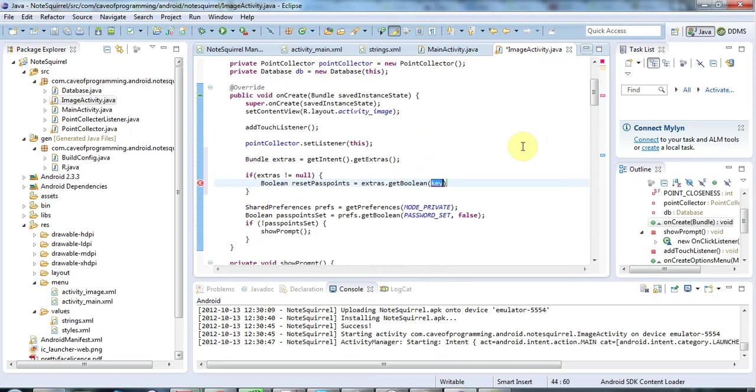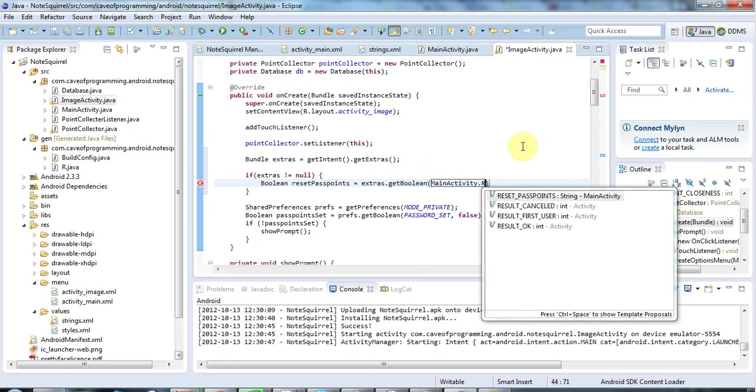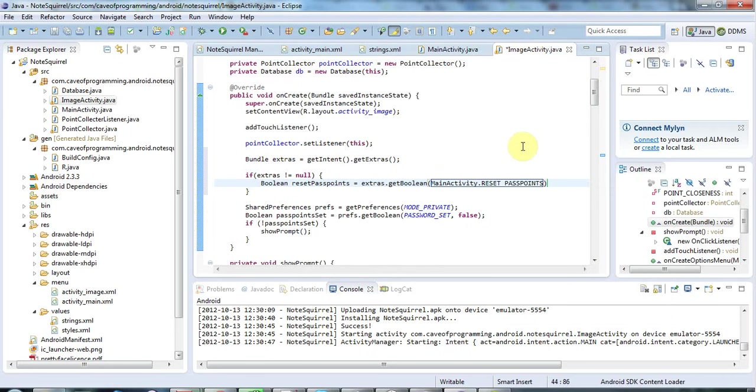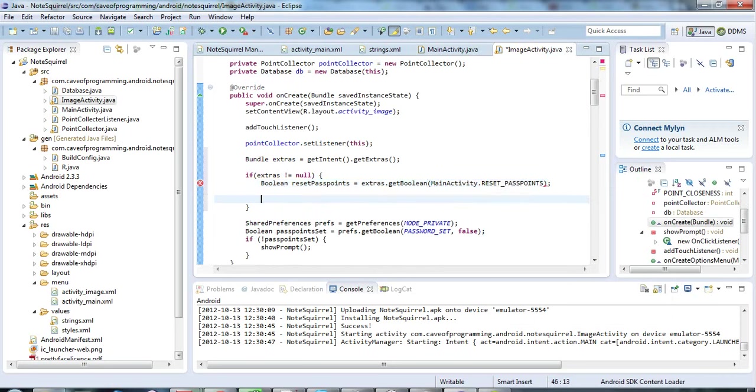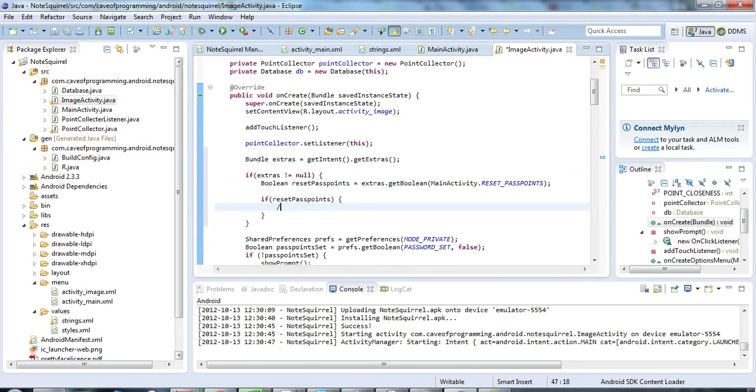So here I'll use the key that I predefined here, it's the key that I passed in here of course, and we'll say MainActivity dot RESET_PASS_POINTS. There's my key. And finally of course I can say, and this is just specific to this application, if resetPassPoints, reset the pass points here.